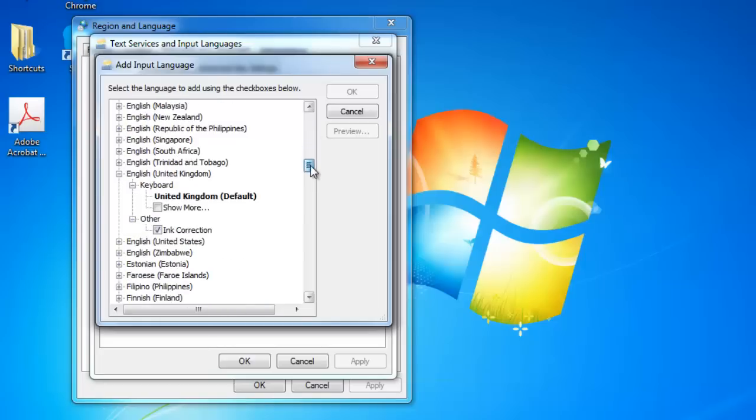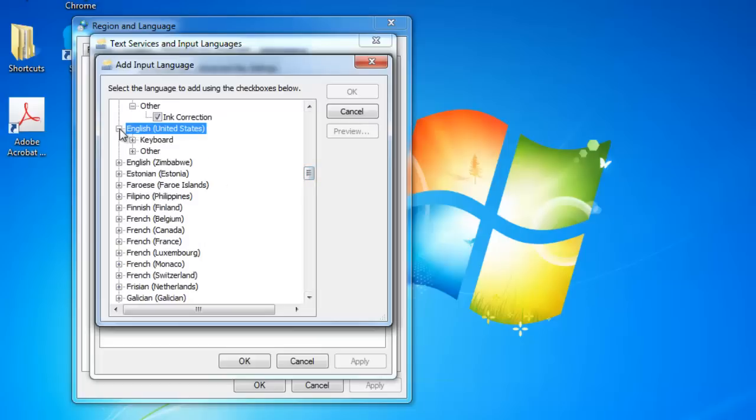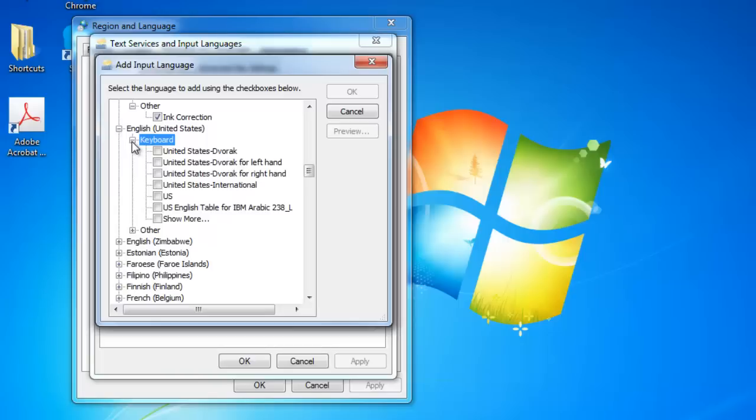Find the language that you wish to set your keyboard to from the list and expand the option. Here we are selecting English, United States. Within the expanded options, click Keyboard, then choose the option you want. Here, US. Click OK.